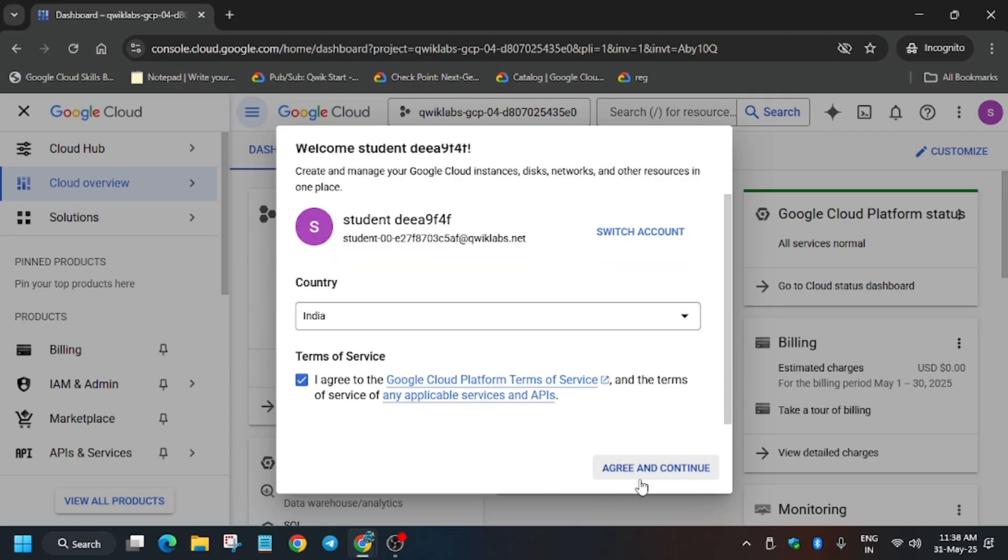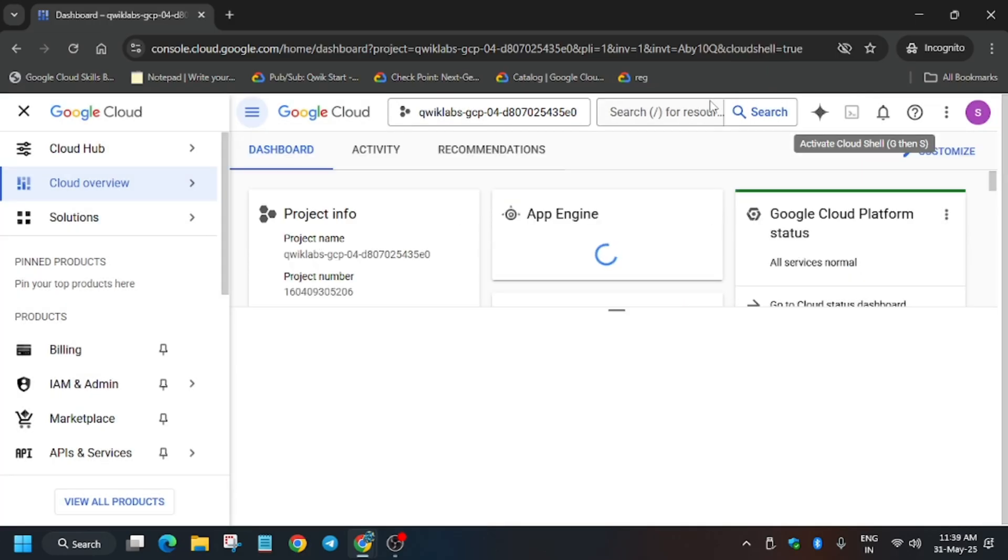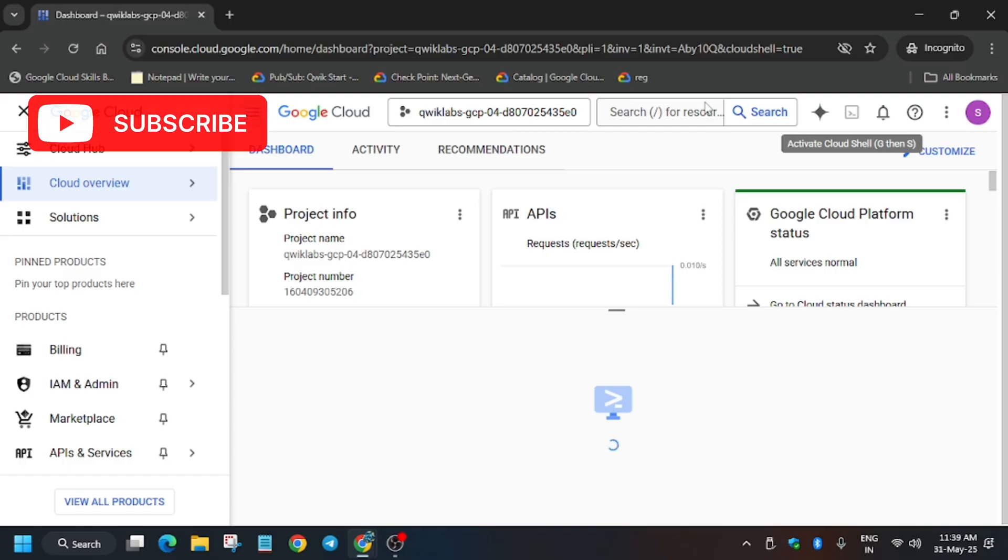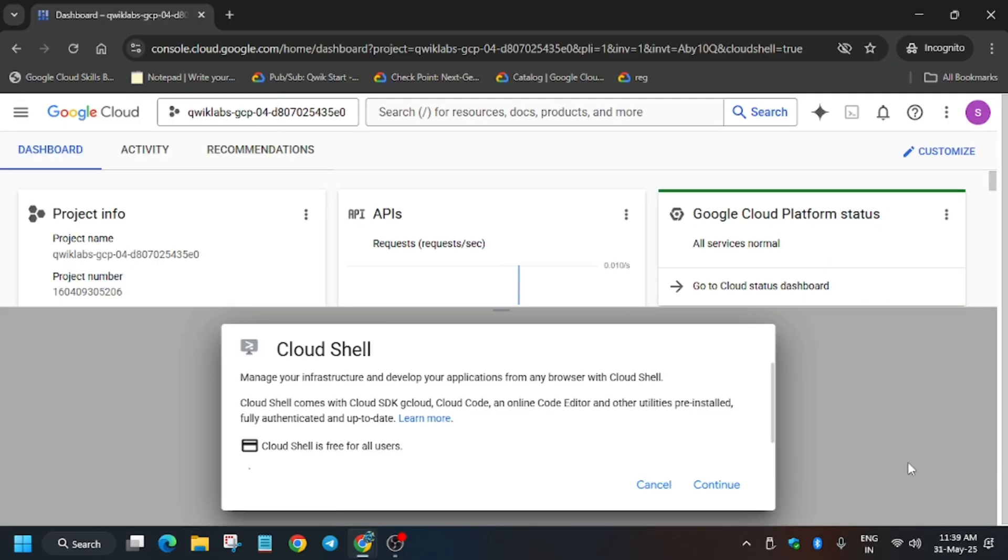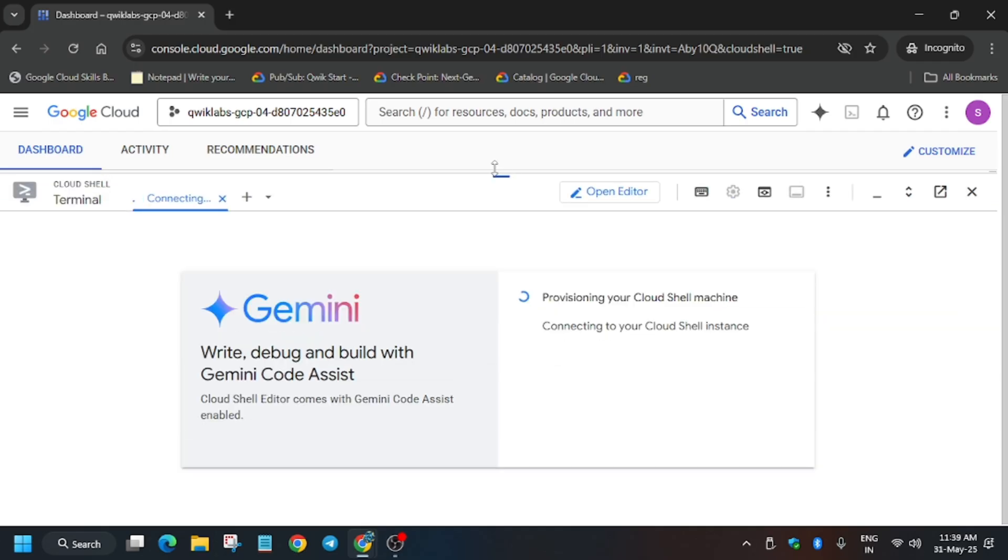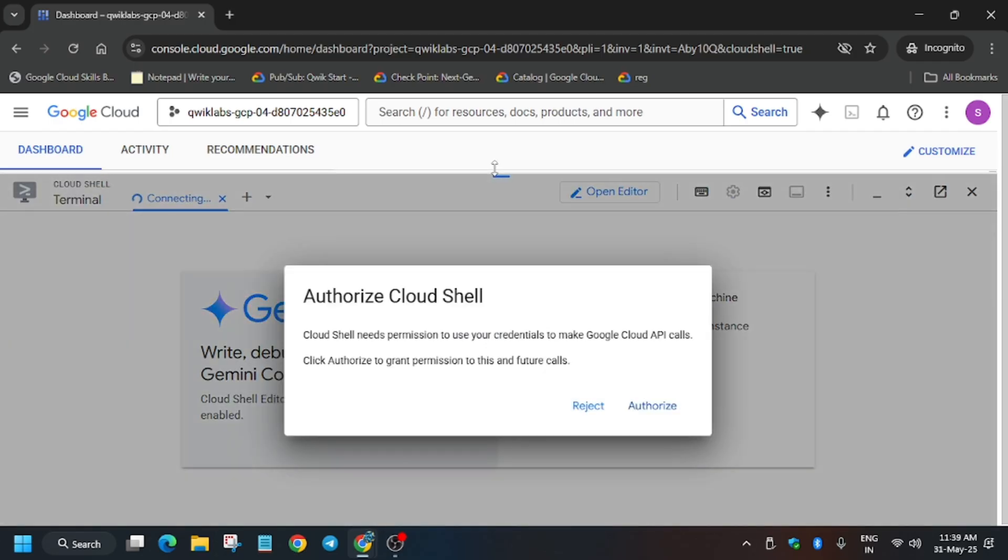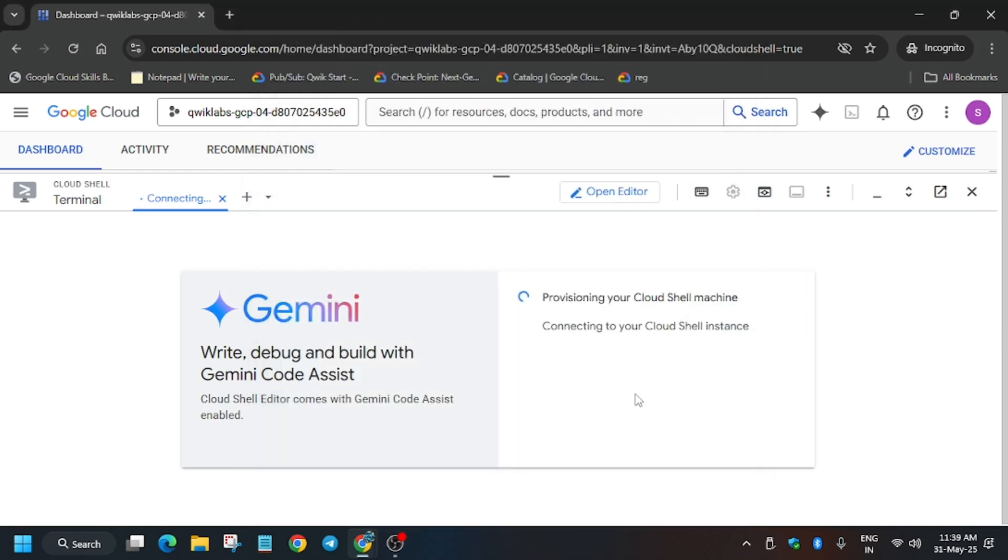Now we will be activating the Cloud Shell because most of the applications will be proceeding in the Cloud Shell. Apart from this, we will be using a GitHub repo which I have shared in the description of this video. Click on continue, then authorize yourself, and wait for the cloud session to become active.